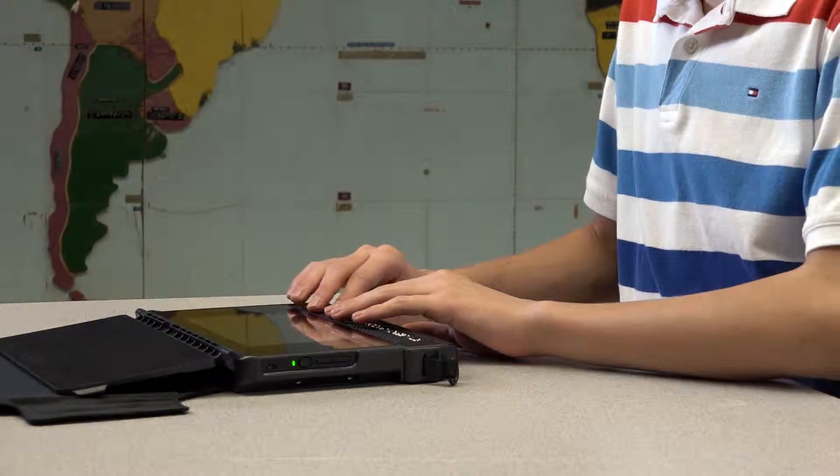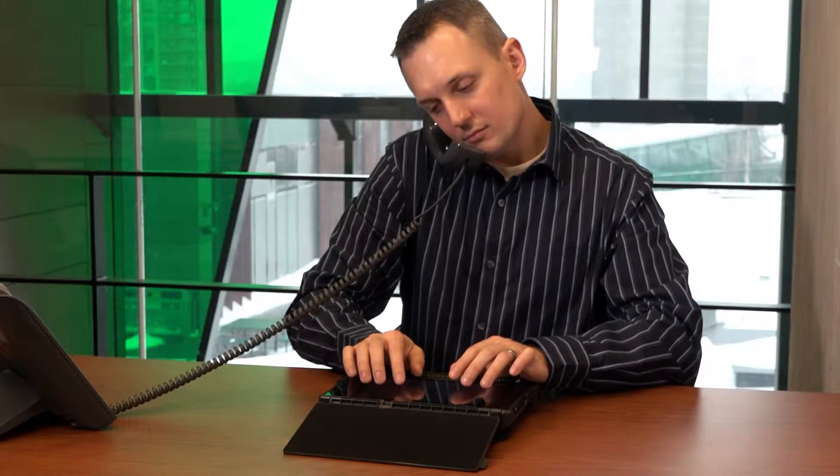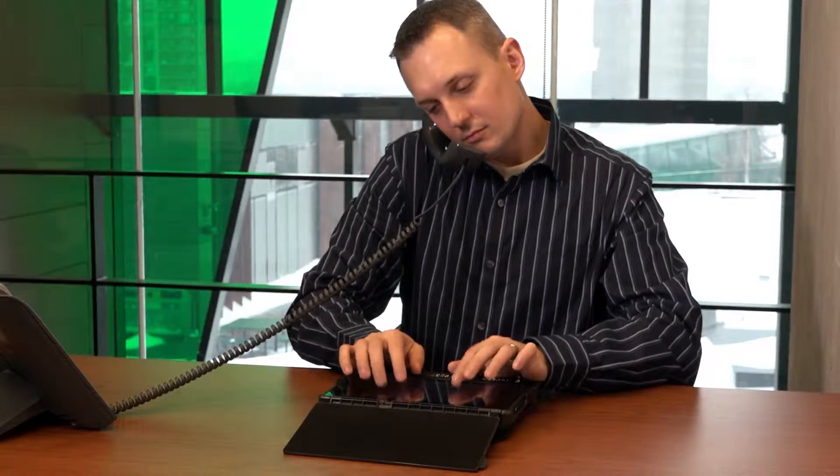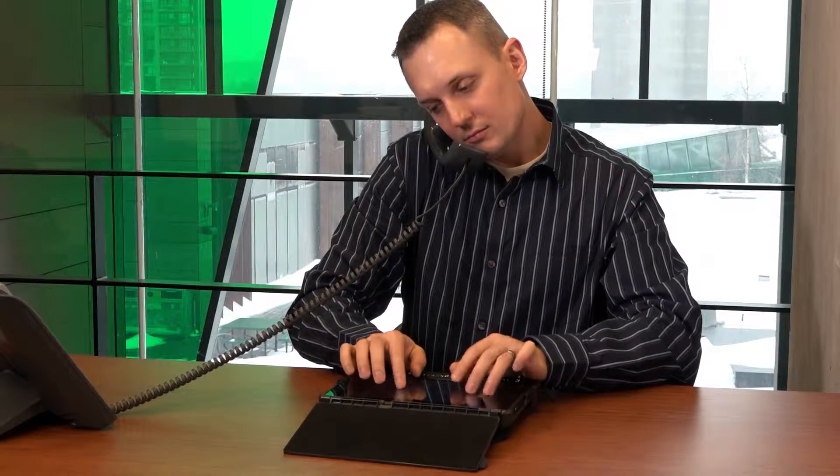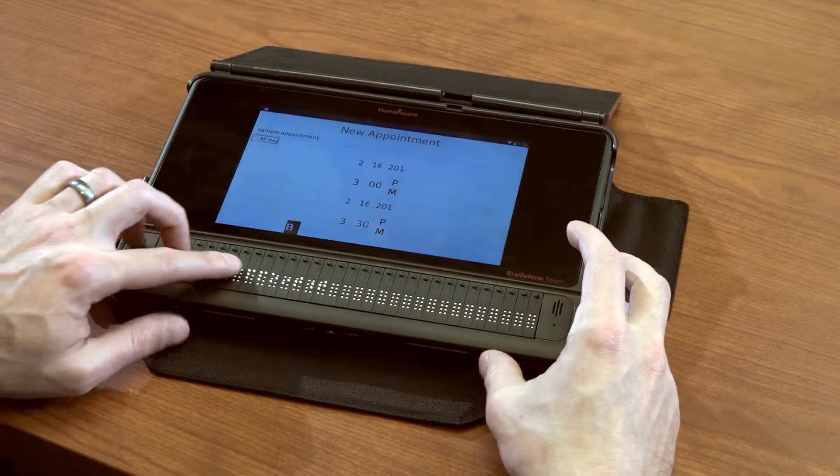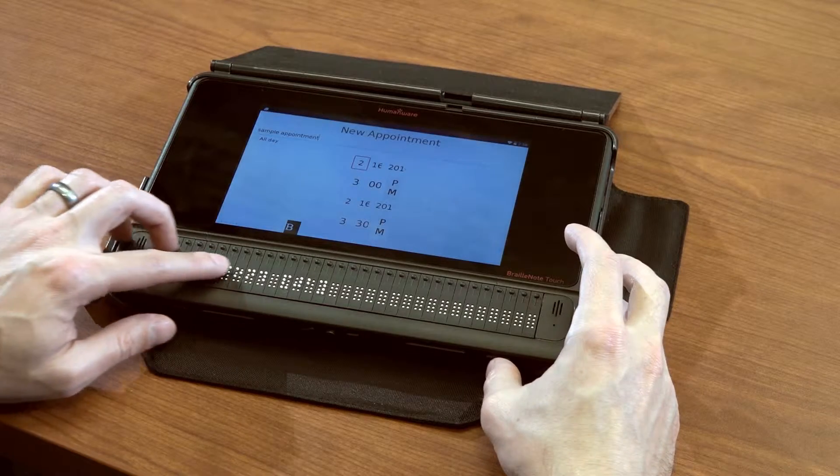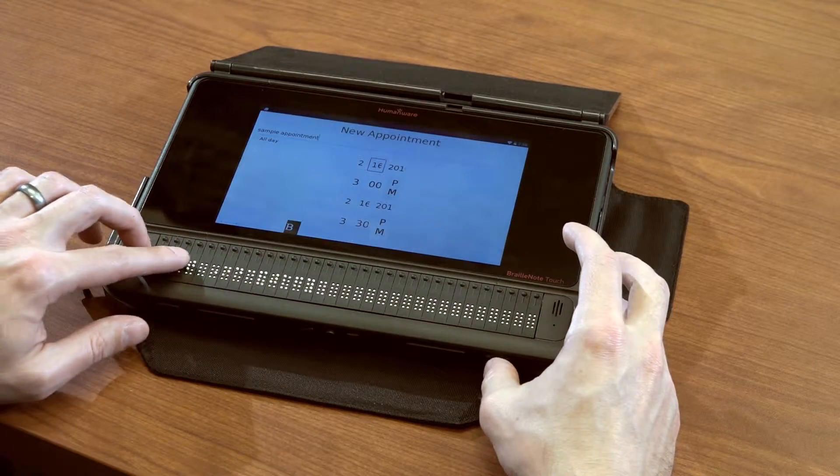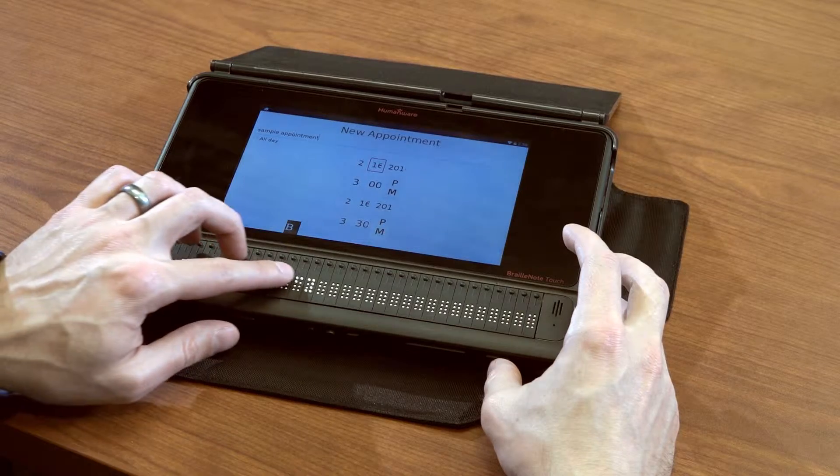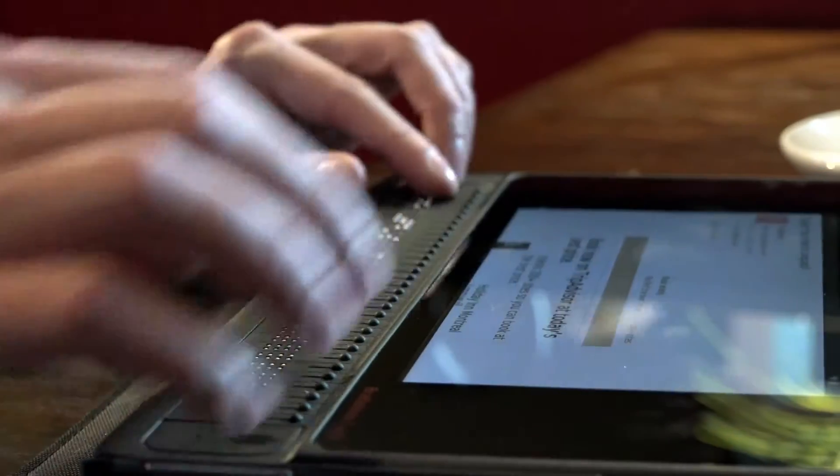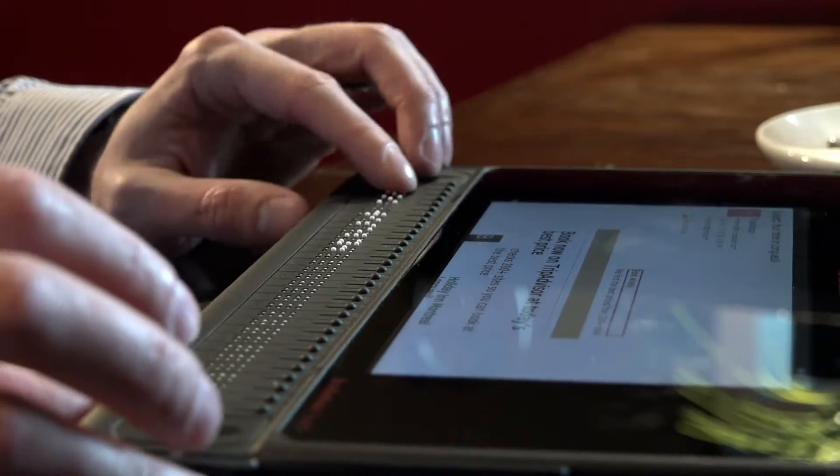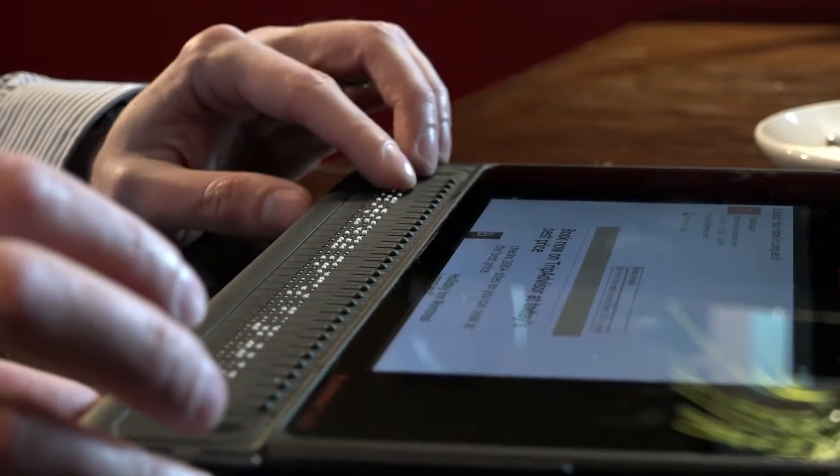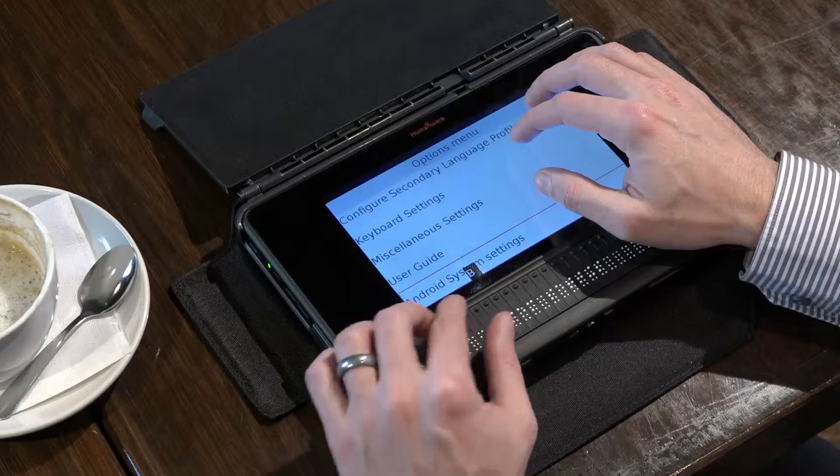The BrailleNote Touch is driven by Keysoft, the familiar experience found on past Braille notes. It is simple to learn. Touch Braille allows you to type just as if you were using a physical keyboard. Humanware's signature thumb keys allow you to read without your fingers ever leaving the Braille display.